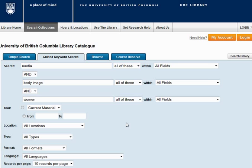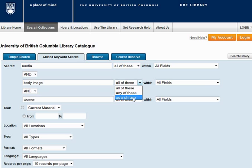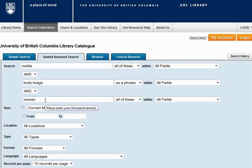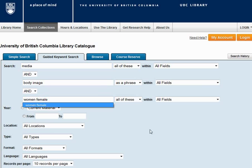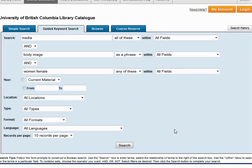If you want your keywords searched as a phrase, click the dropdown and select 'as a phrase.' And if you'd like to add a synonym, select any of these and click search.